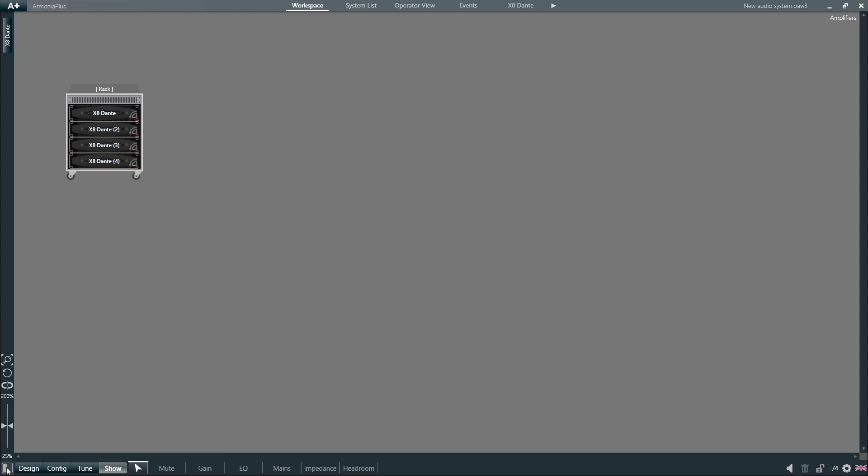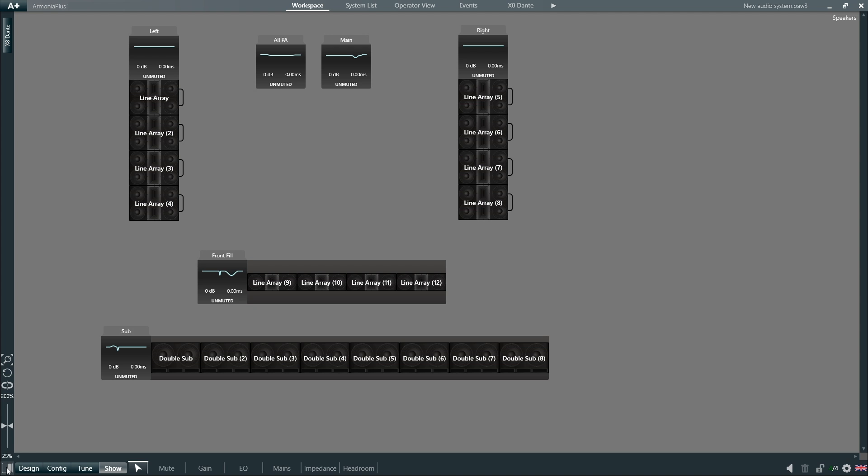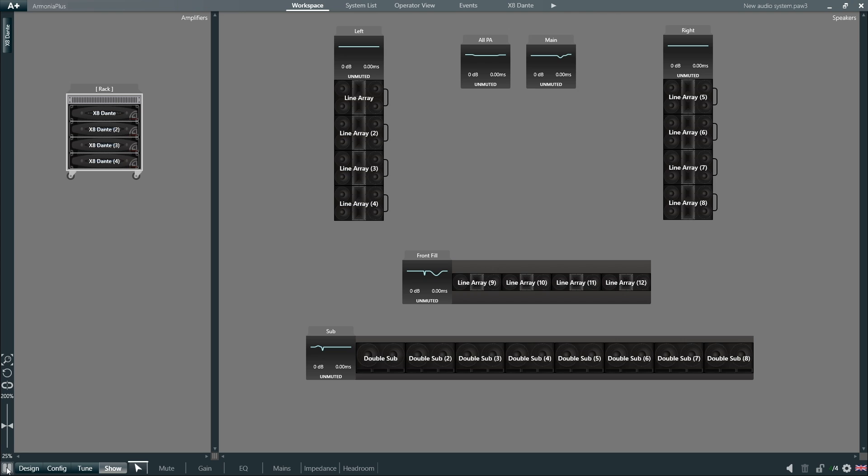The same operation that we've seen before to hide and unhide speakers on the amplifiers can also be performed from the view selection tool.